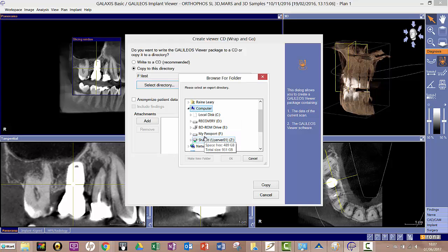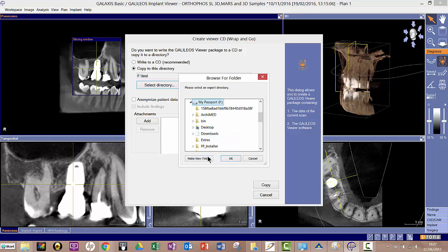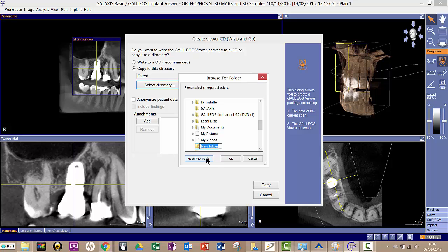So I'm going to click on there. There's my external hard drive. I can make a new folder if I want to. I can put Sodexis test, or obviously you put the name for your patient.